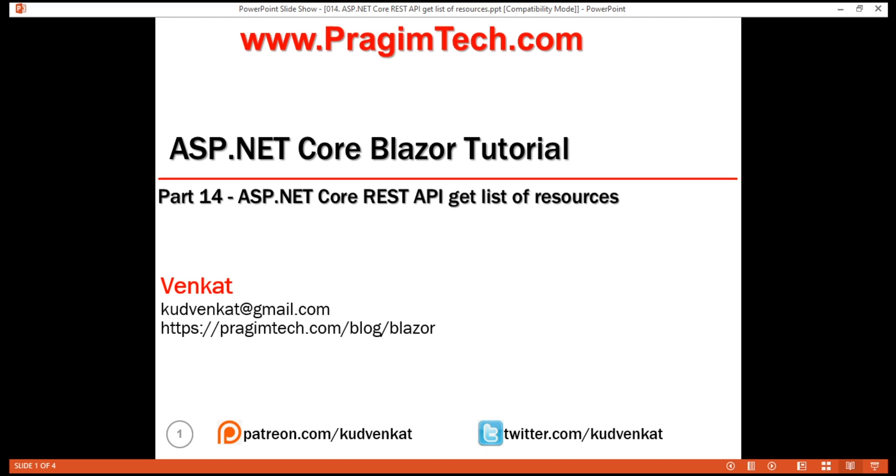This is part 14 of Blazor tutorial. In this video, we'll discuss creating a REST API using ASP.NET Core.